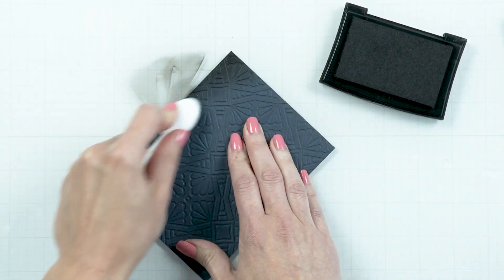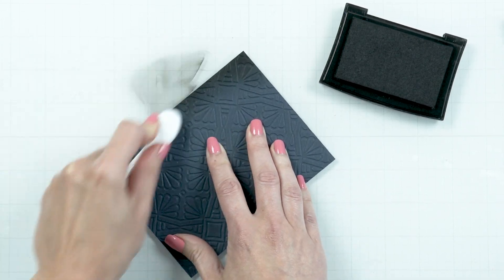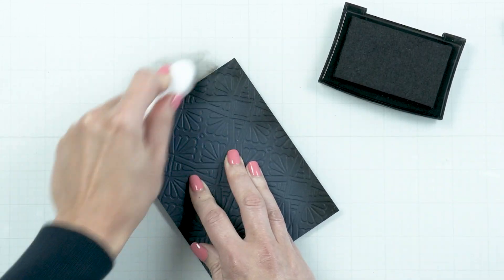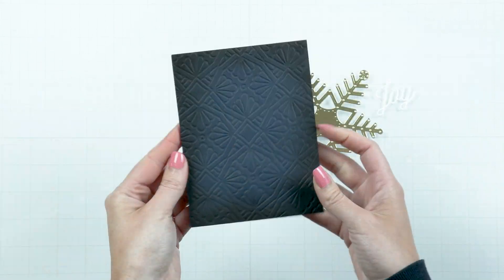Ink blend the panel with black ink and adhere to an A2 card base made from the same color cardstock.